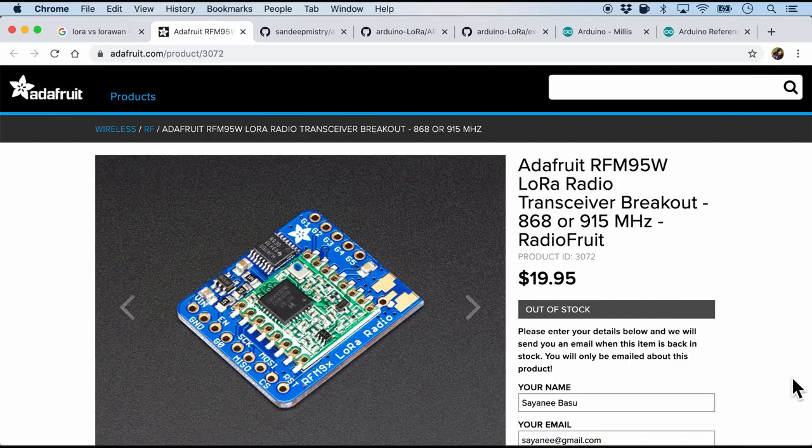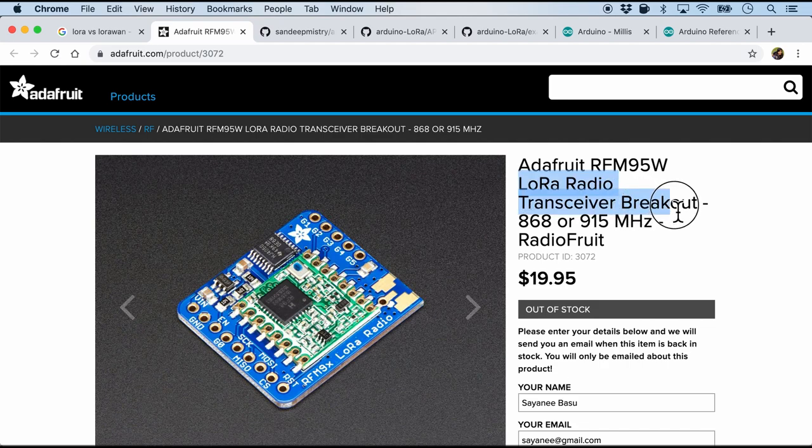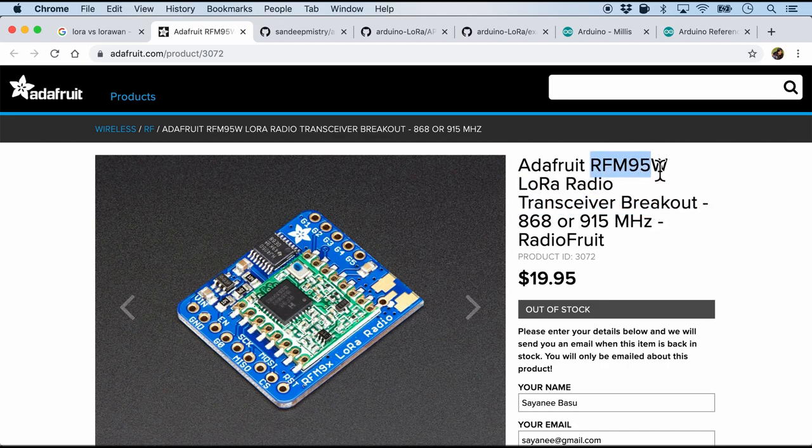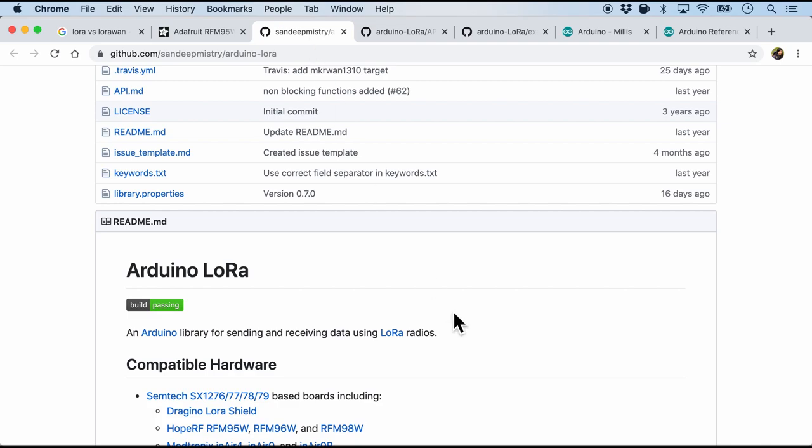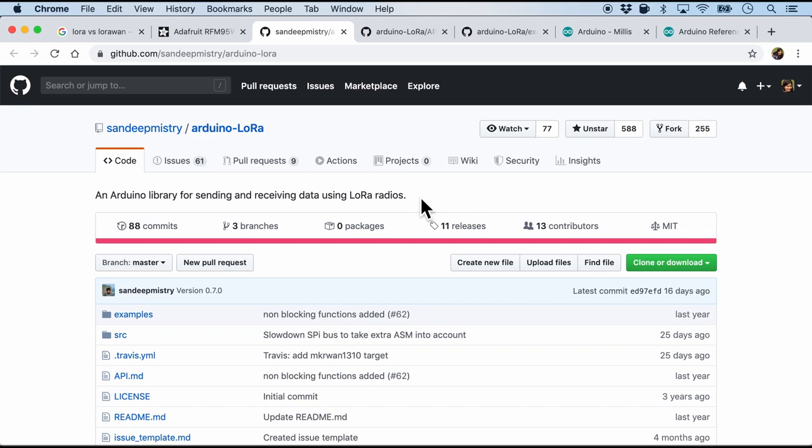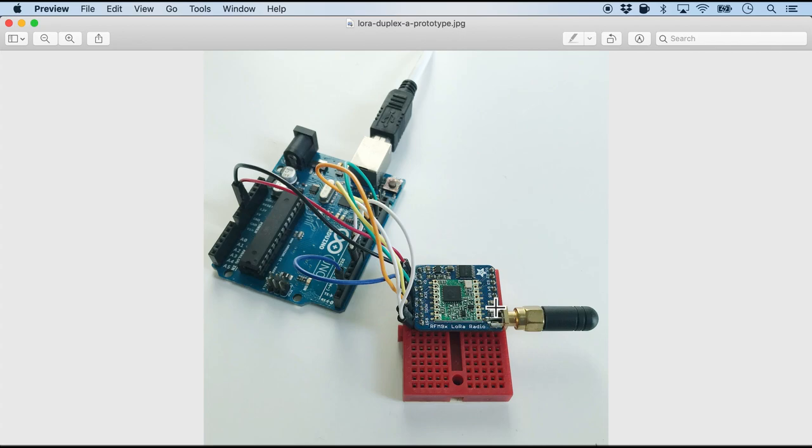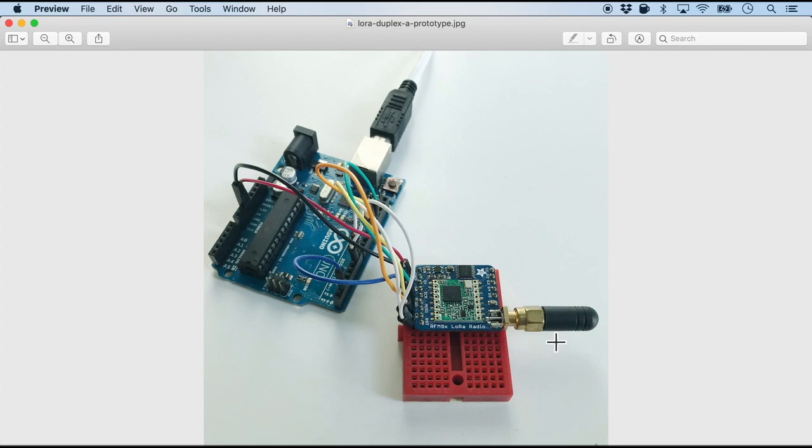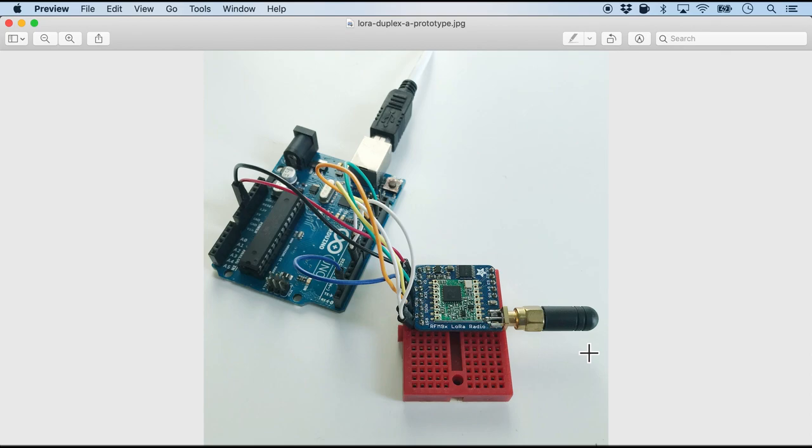So for today we will be using this LoRa radio breakout board that I got from Adafruit. It is based on RFM 95. It is a Semtech module. So I have two of them. And for the firmware we will be using Arduino LoRa by Sundeep Mistry. Once again it is not LoRaWAN. It is just using LoRa, the radio protocol. So let me show you the hardware setup that I have. This is what one of the LoRa node looks like. So it comes with the Adafruit breakout board. It is connected to an Arduino Uno board. And it also comes with the antenna. Now I have two of these node A and node B.